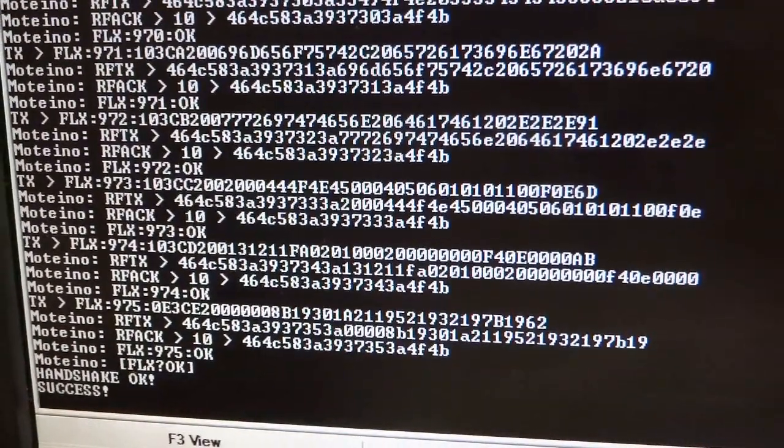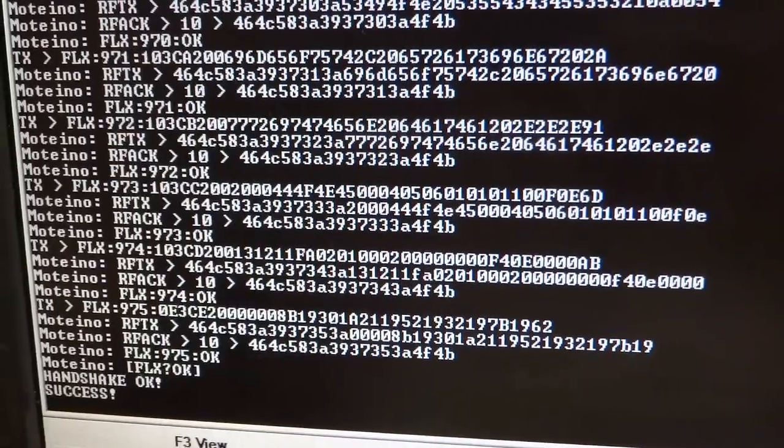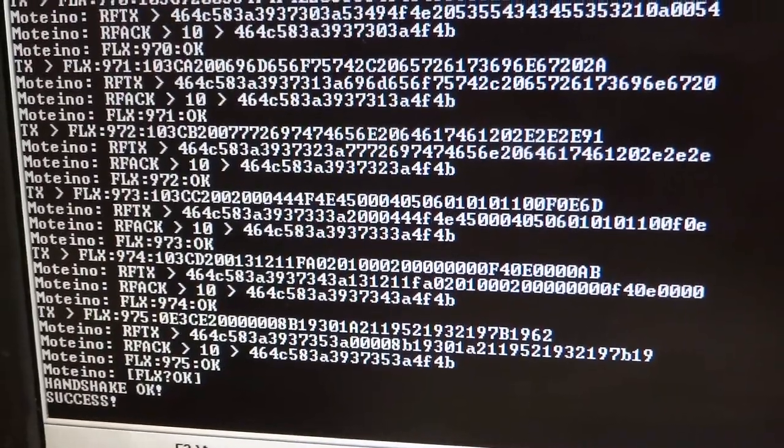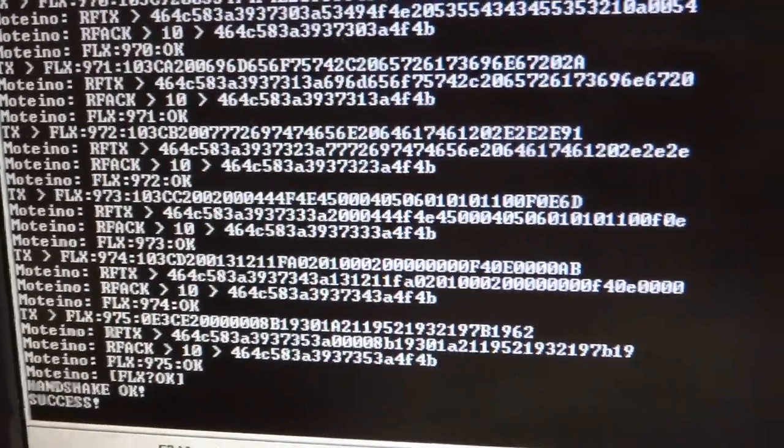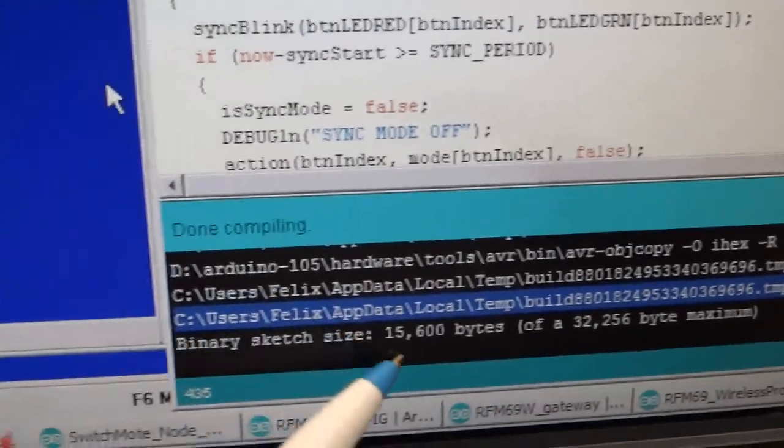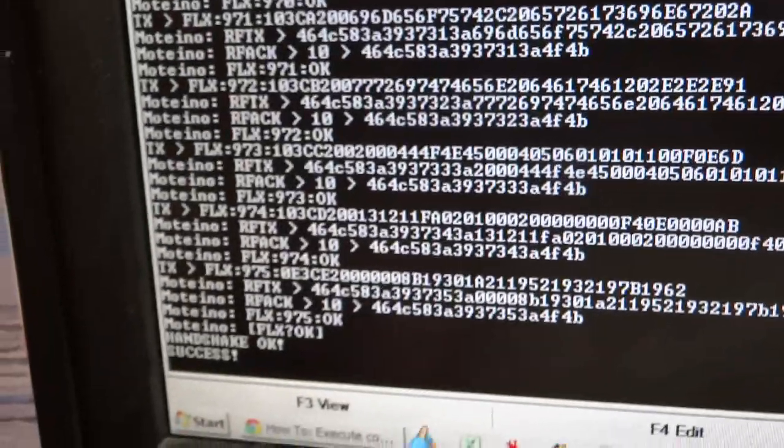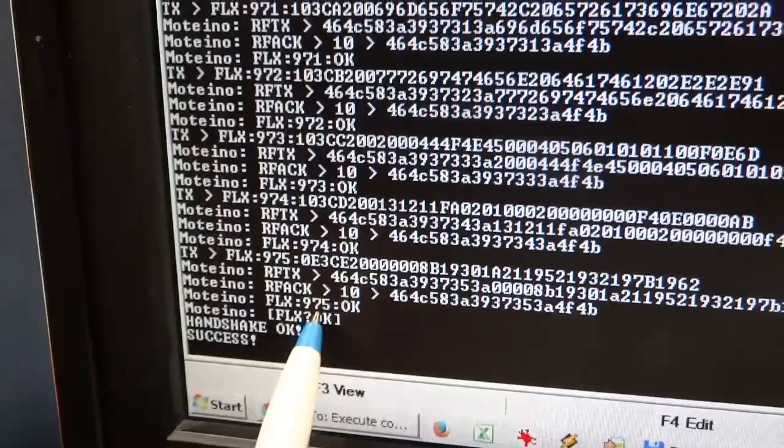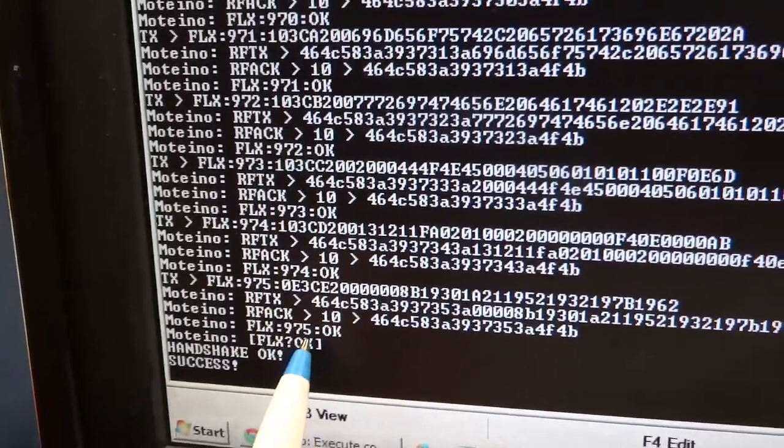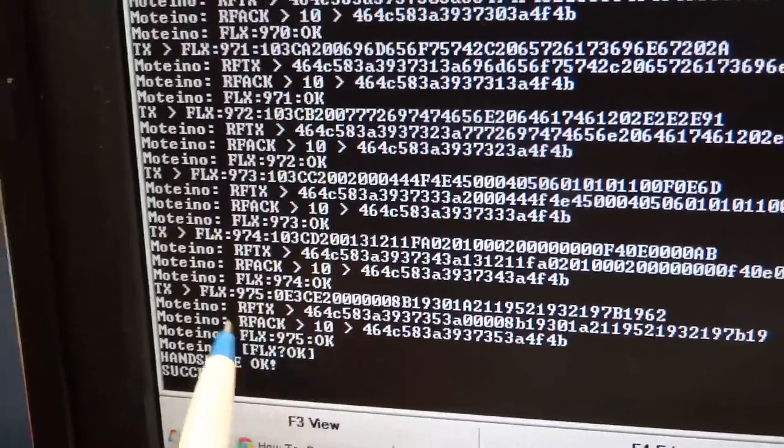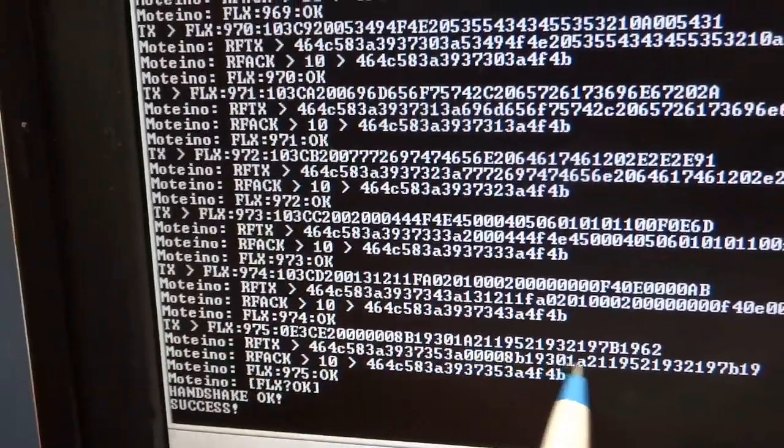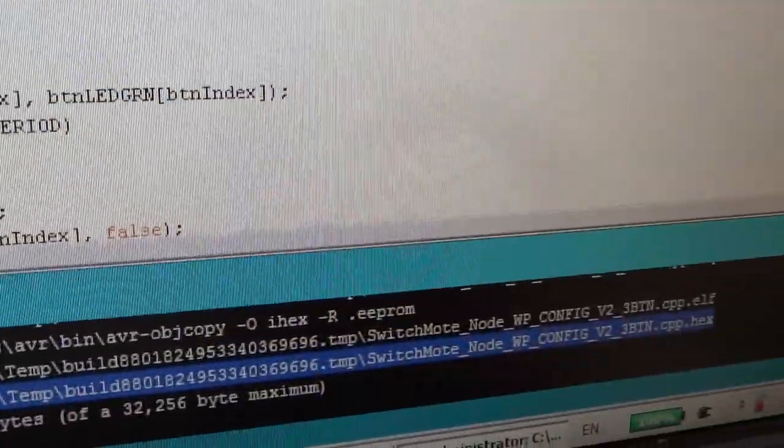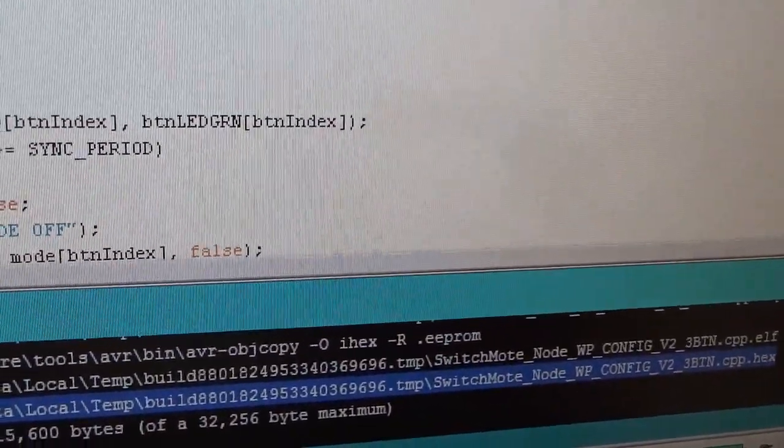Here's the console output from that Python program which just performed the wireless sketch upload. The sketch itself is 15,600 bytes and that amounts to a total of 975 total wireless packets. Each packet represents one line of binary code coming from the hex file which is compiled in the Arduino IDE.